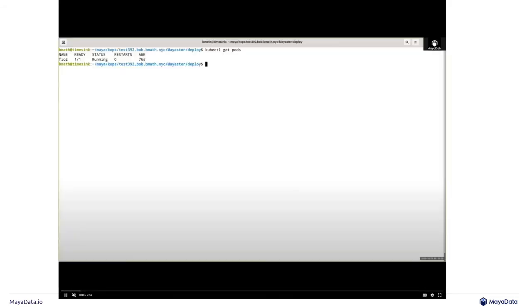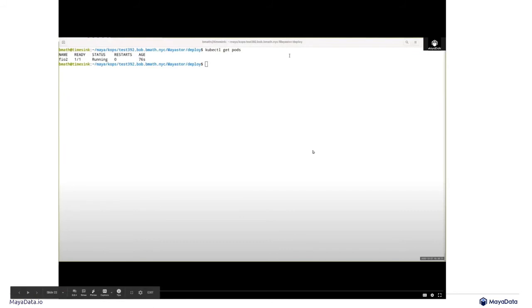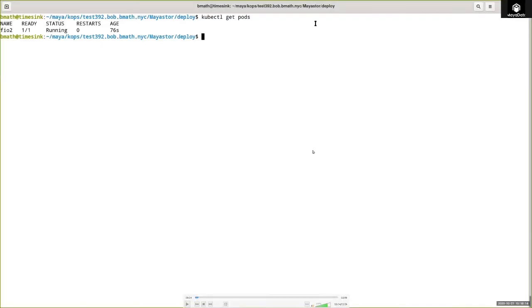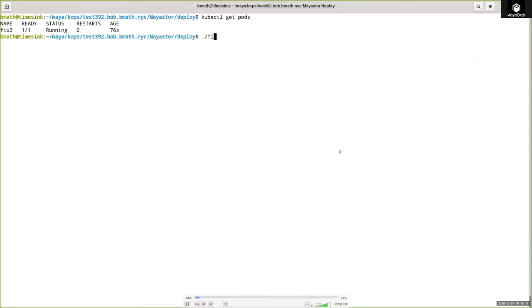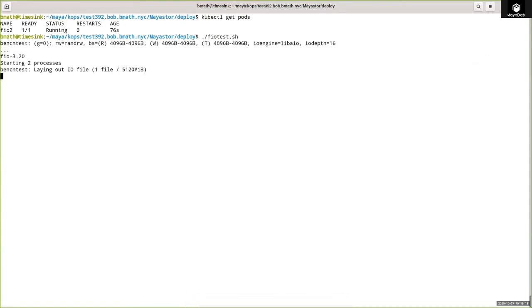Once that's done, we get to the fun part, which is benchmarking. This video shows a benchmark that we ran — it is the FIO test. FIO is a common way to benchmark the availability of storage resources in a cluster or a system. This is a toy cluster deployed on AWS; you can see it's using KOPS. It's a very simple kind of AWS cluster.